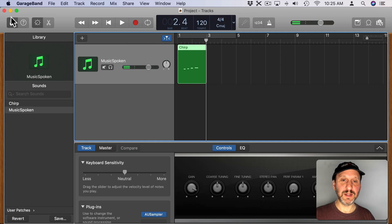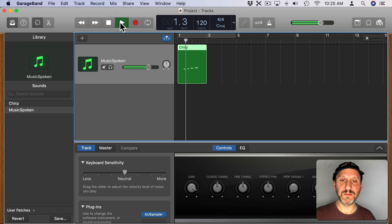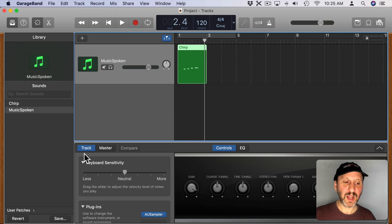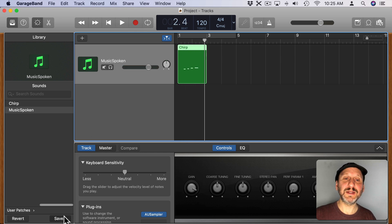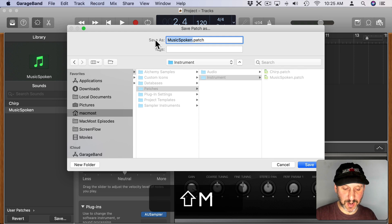Now I've got that spoken here and you can see I still have that track with those notes in it. I can hit Save here and save this out as a patch file as well.